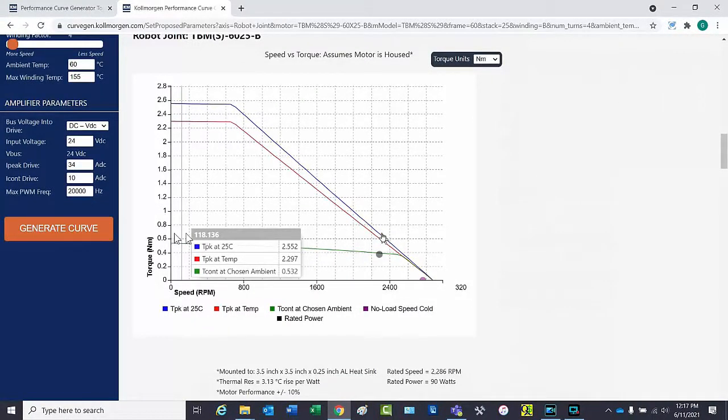The performance curve generator can become a very useful tool and help you optimize your system's performance.